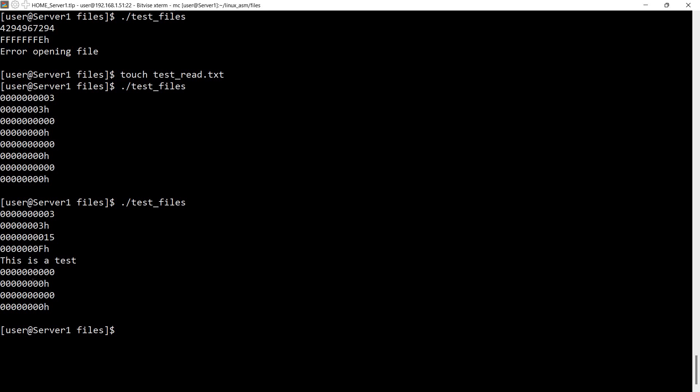And then from the second read call we got zero here. So if you want to read the file in a loop you need to check for this condition. Finally from the close operation we got zero. So everything worked as expected. I hope you enjoyed this. Don't forget to like and subscribe. And see you next time. Bye.